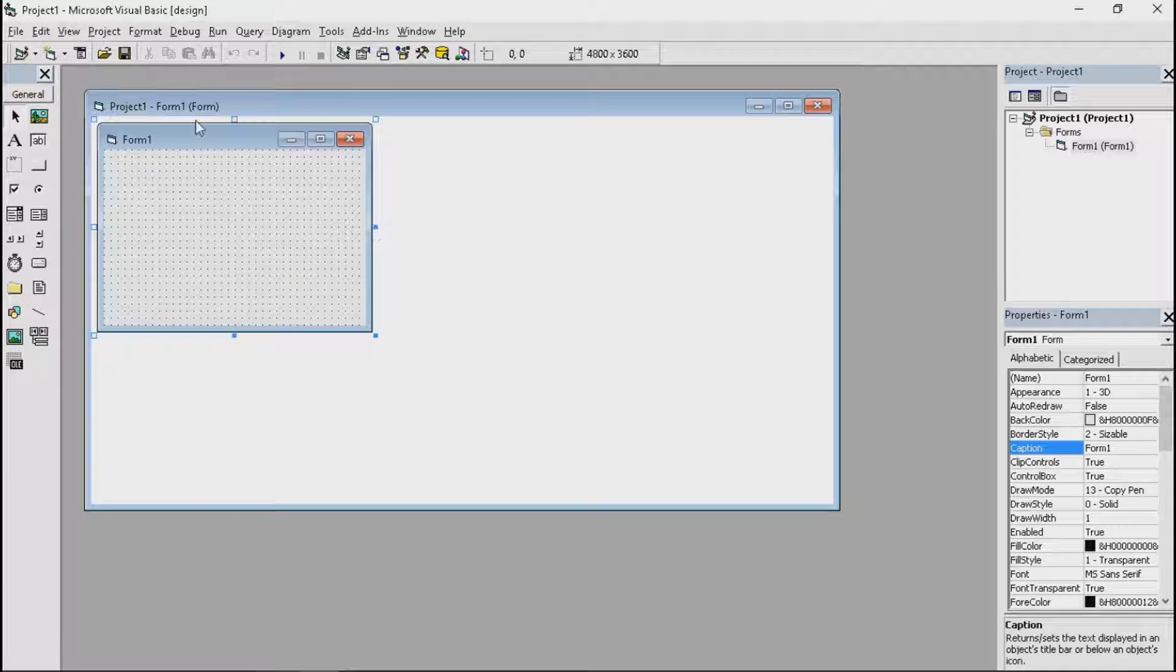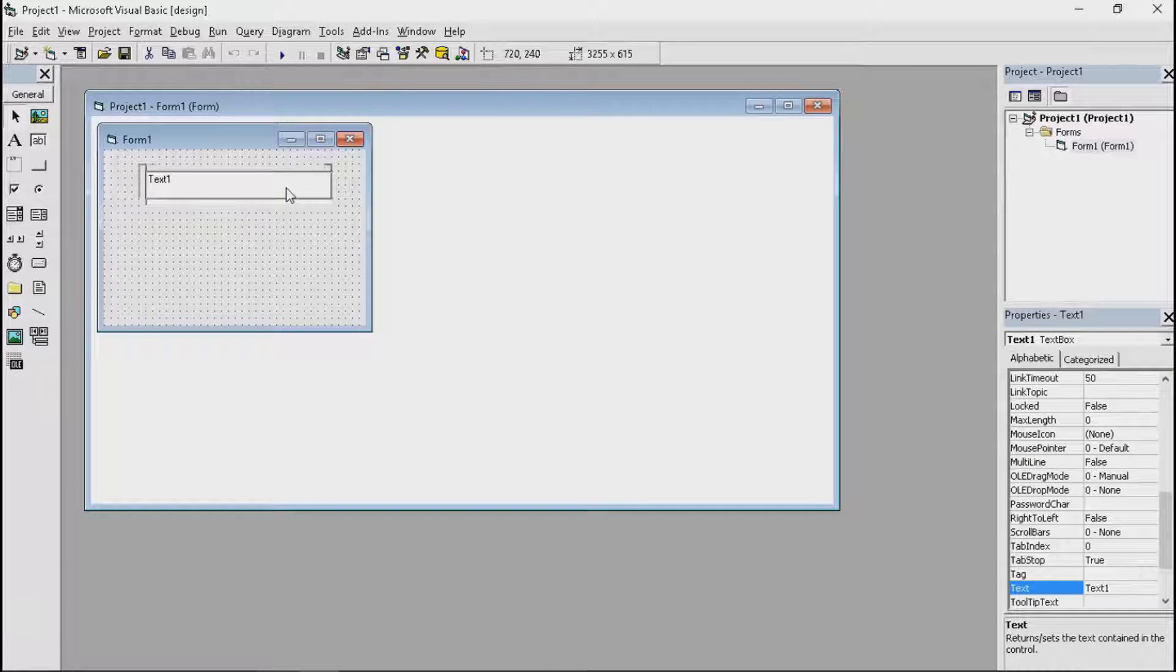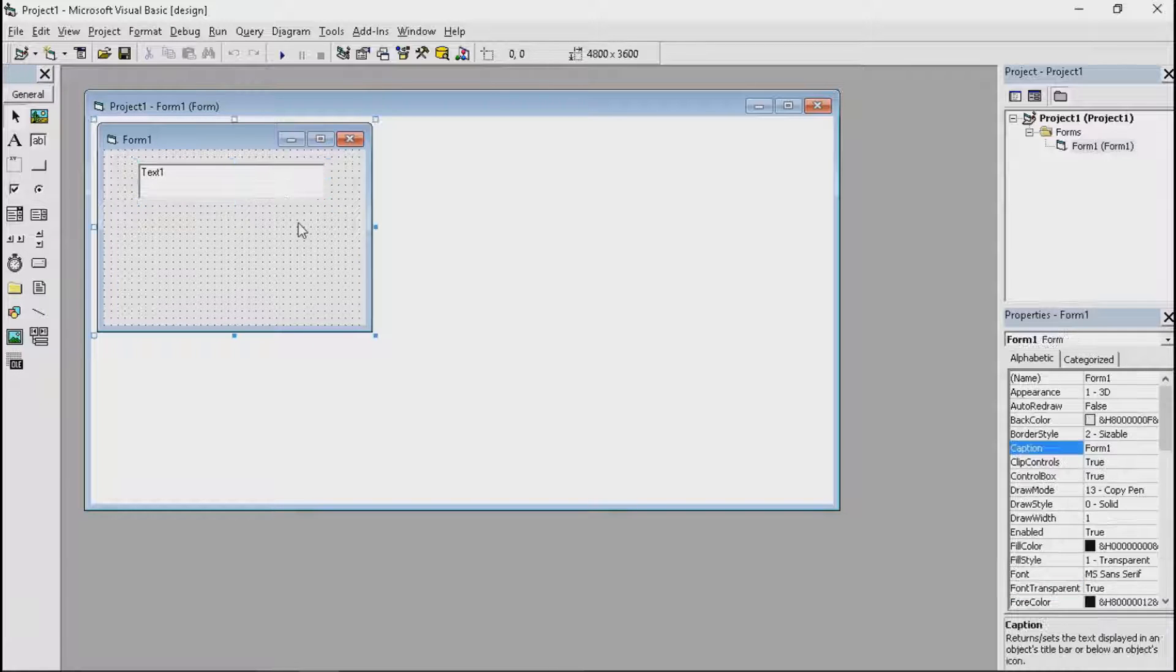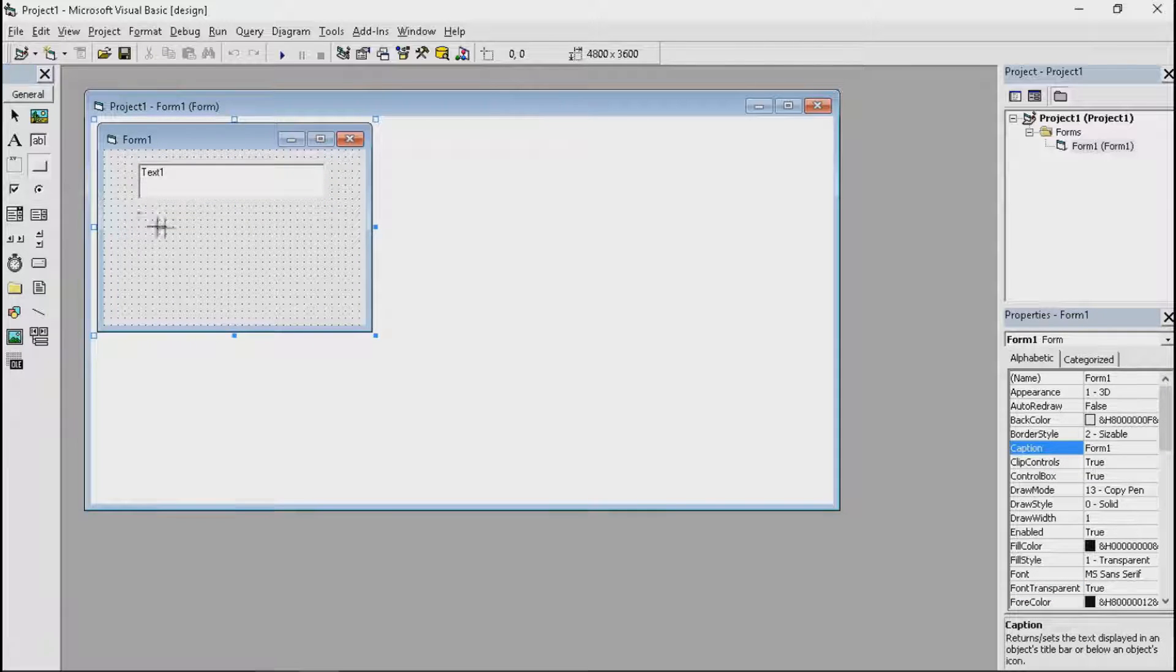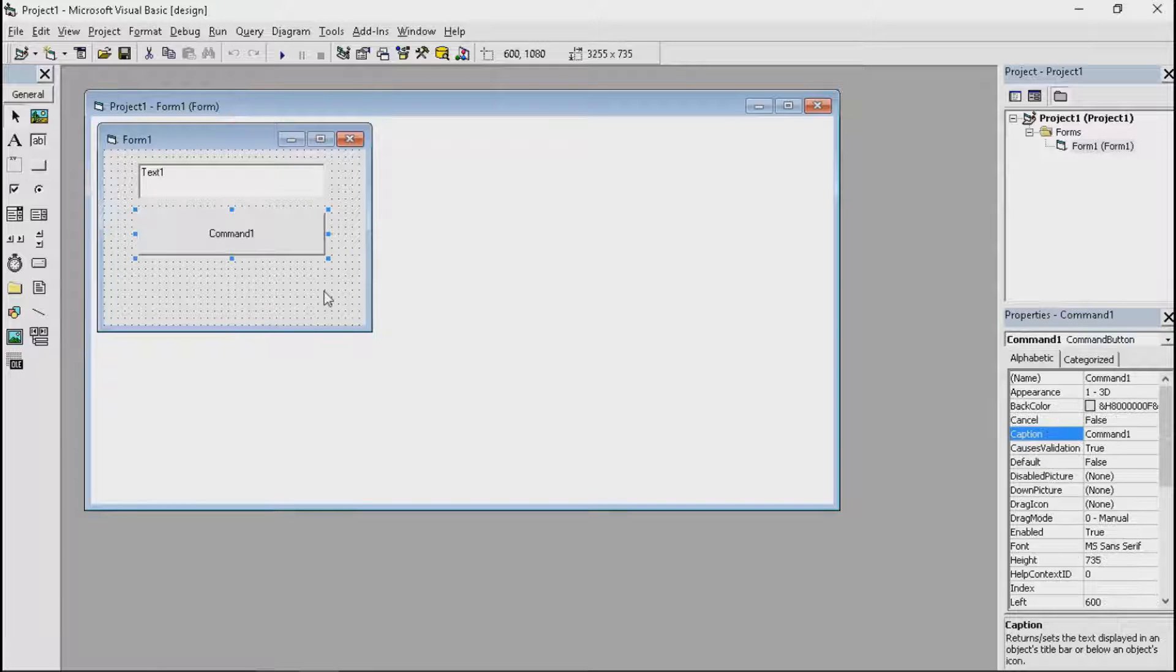Now let's open a standard .exe file and put in the text box. Now after that, you're going to put a command button as the command button is where all the code is going to be.